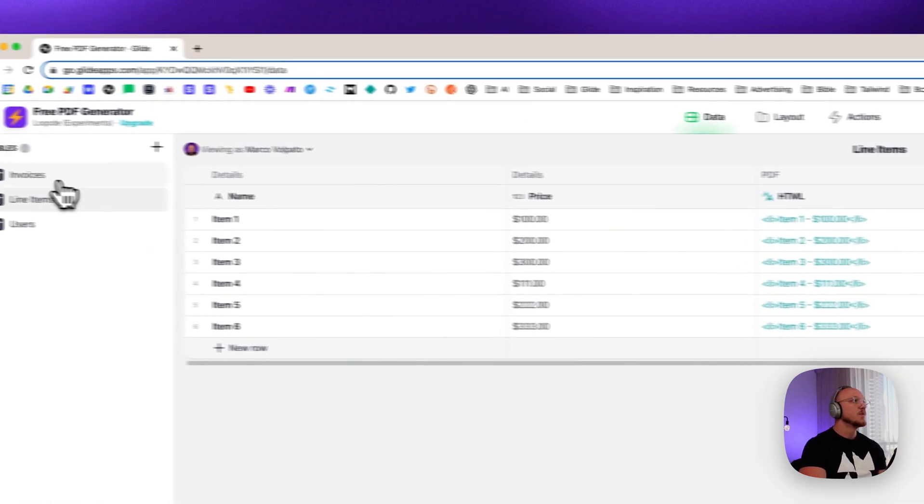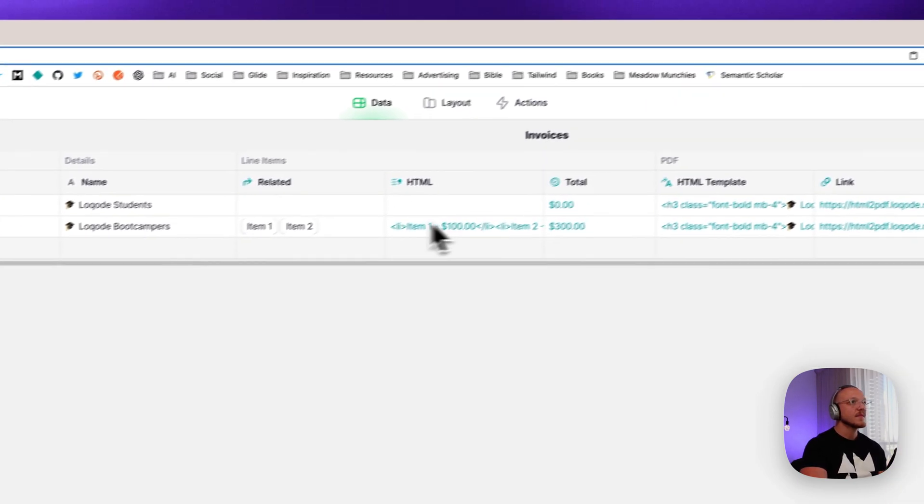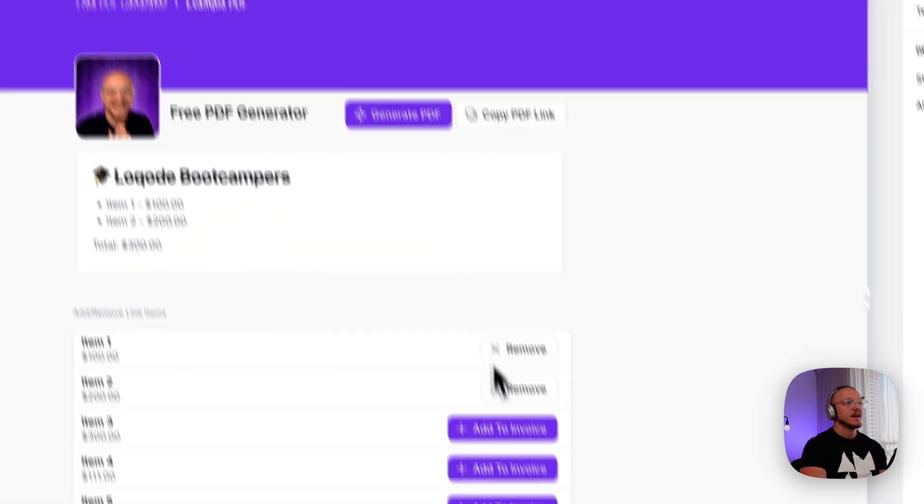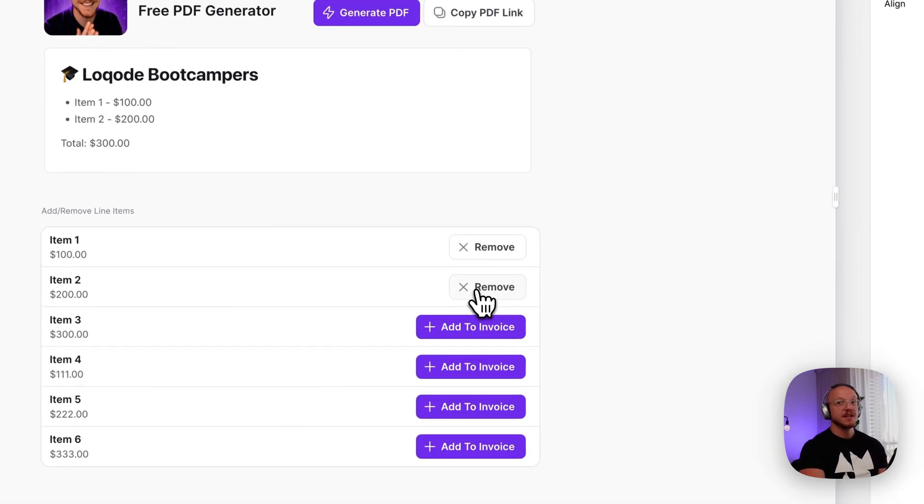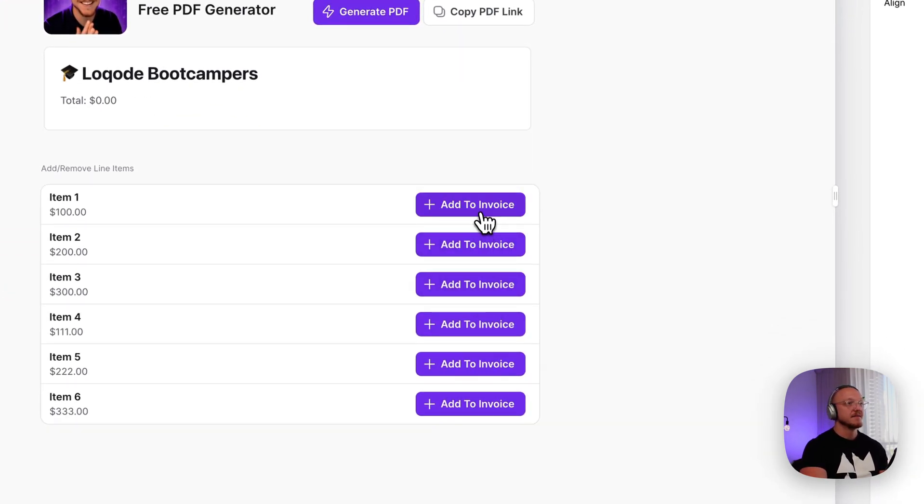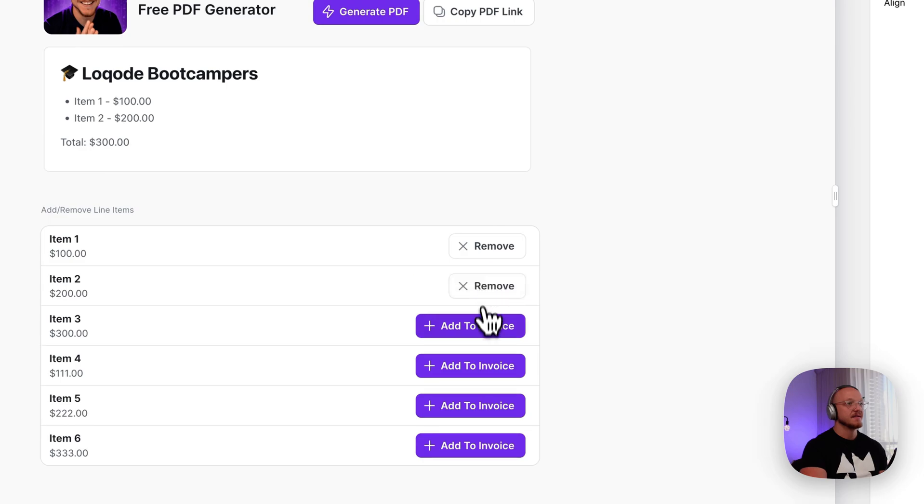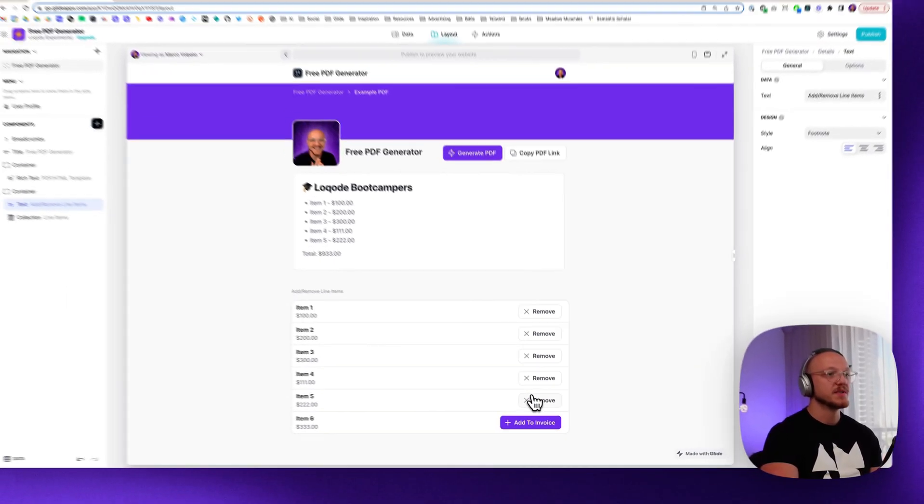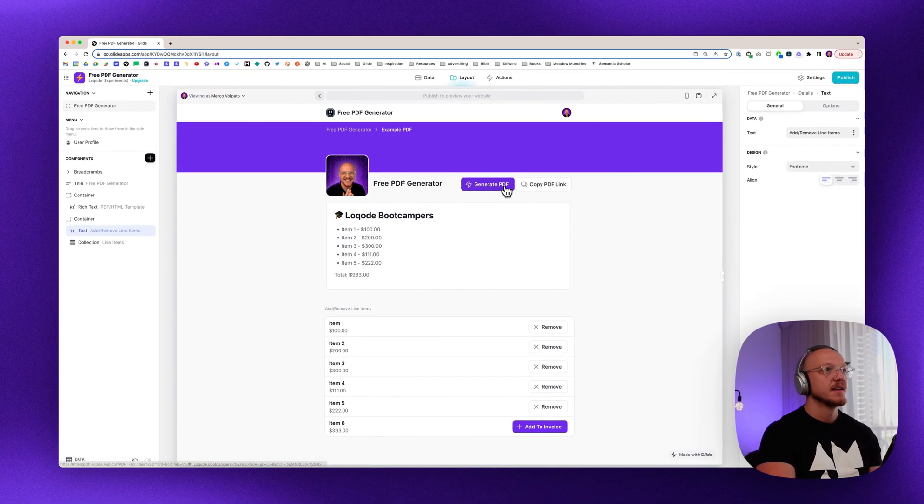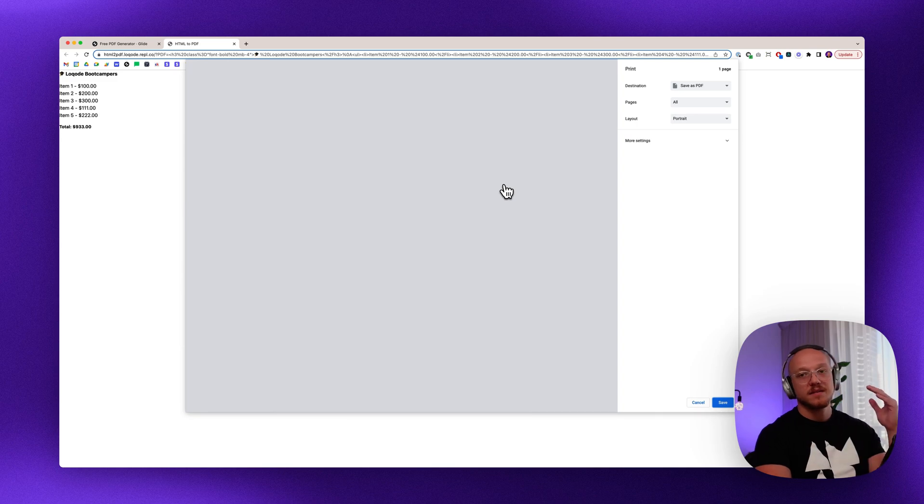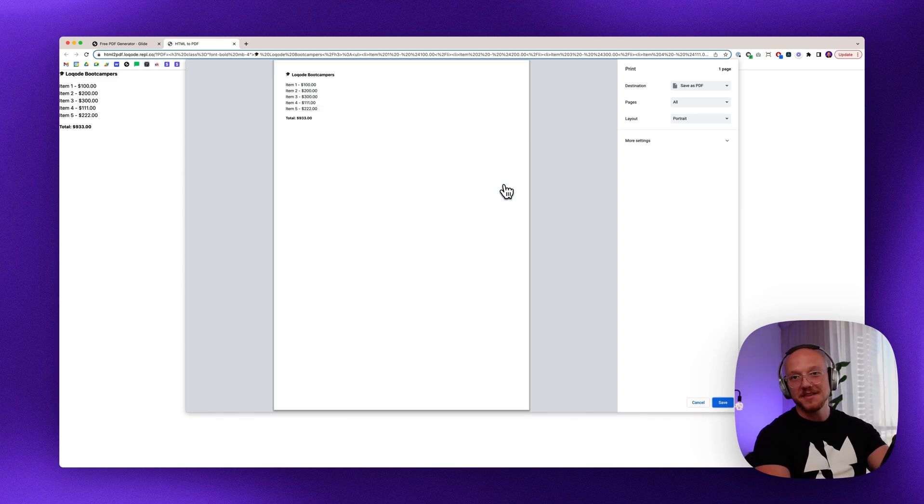So when we go back to here, it's all super dynamic. You click generate PDF, bang, you can send this off to people, you can get your money, do whatever you want.